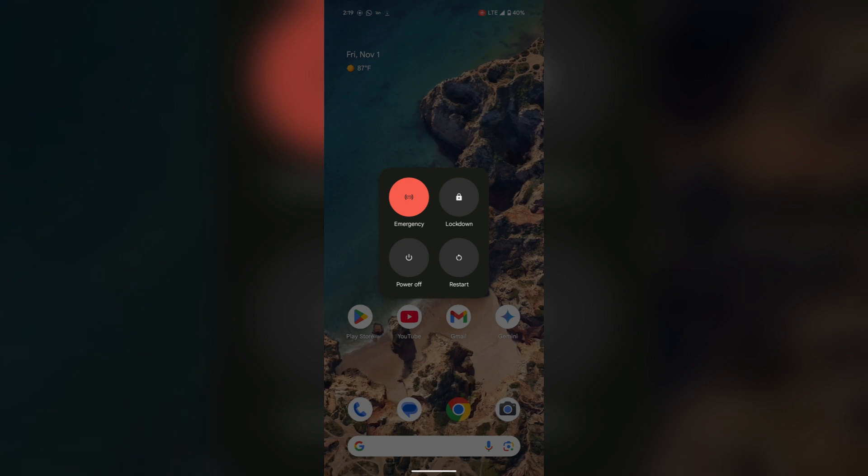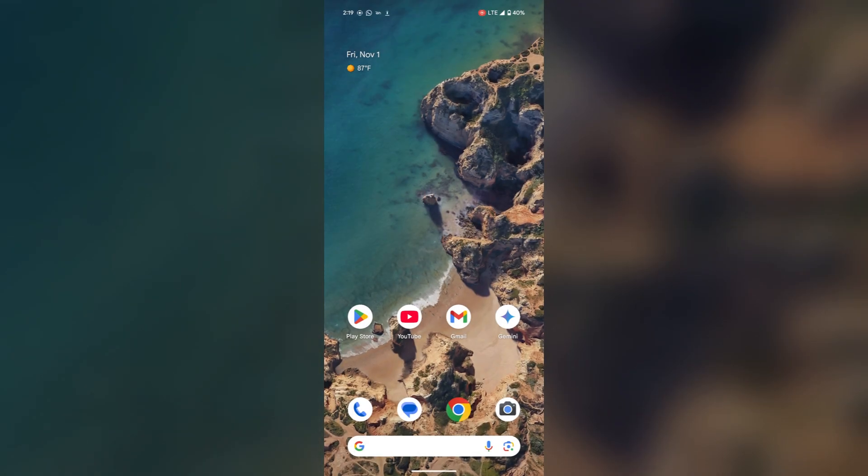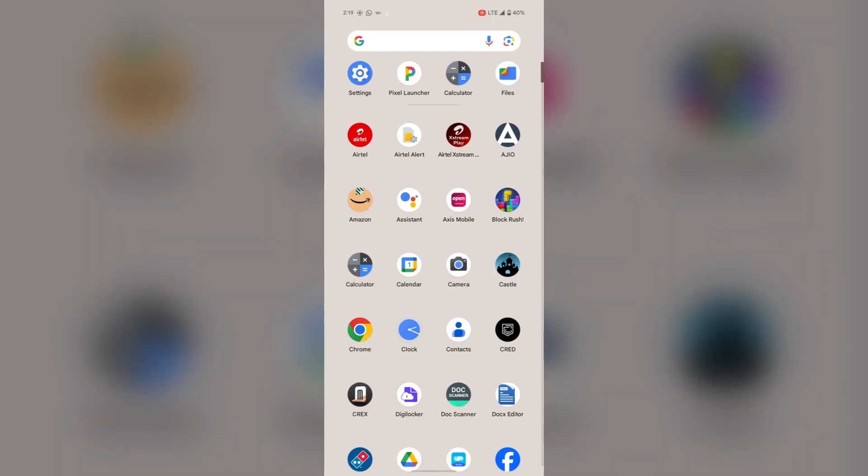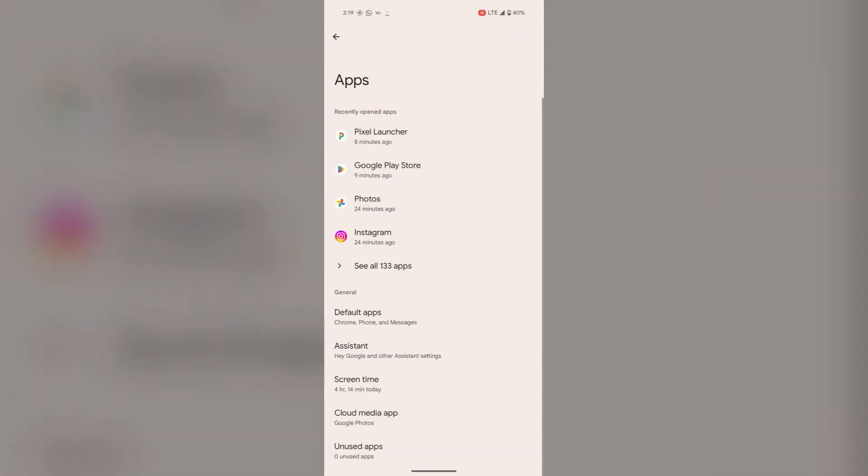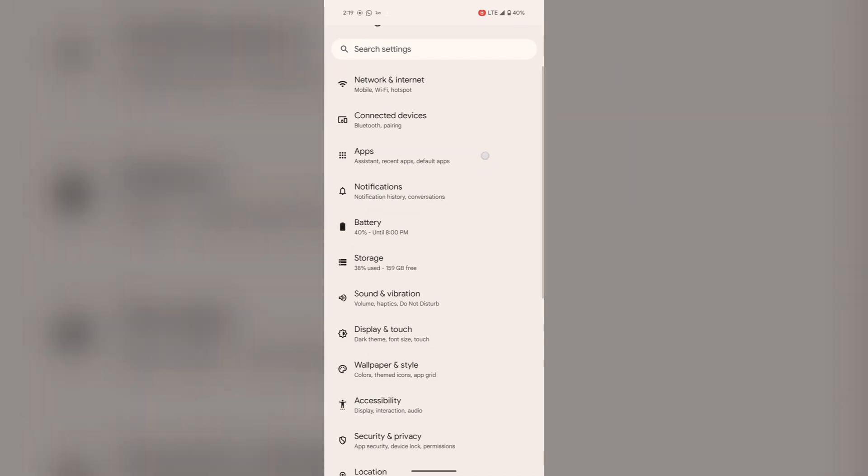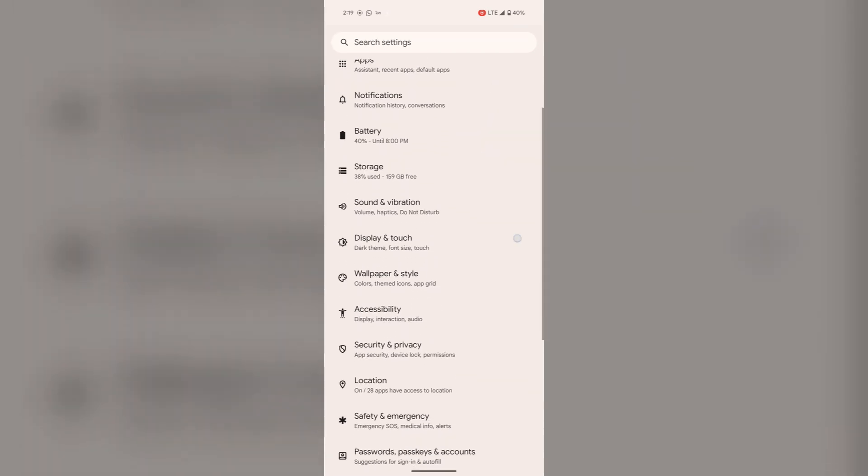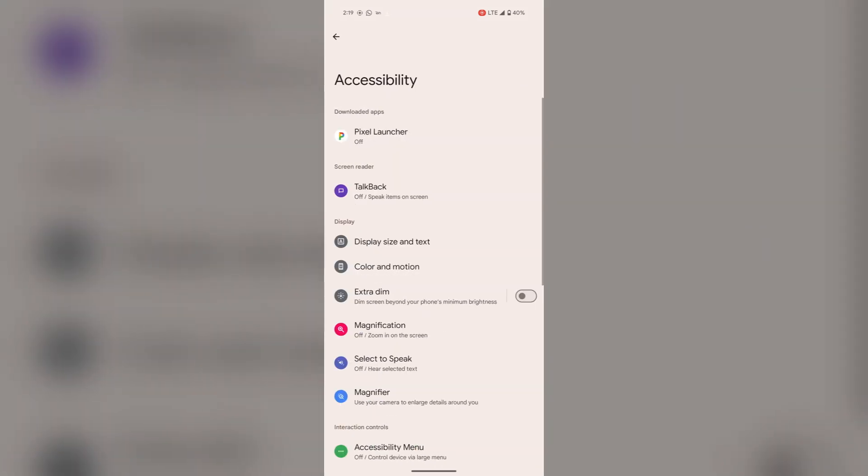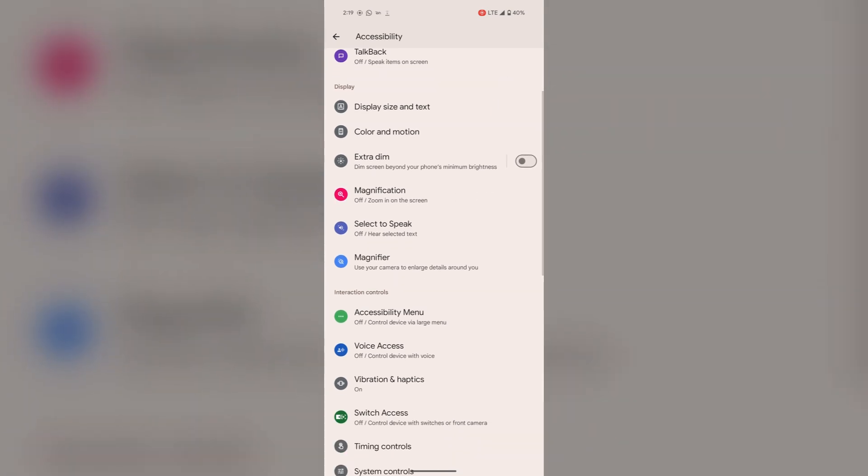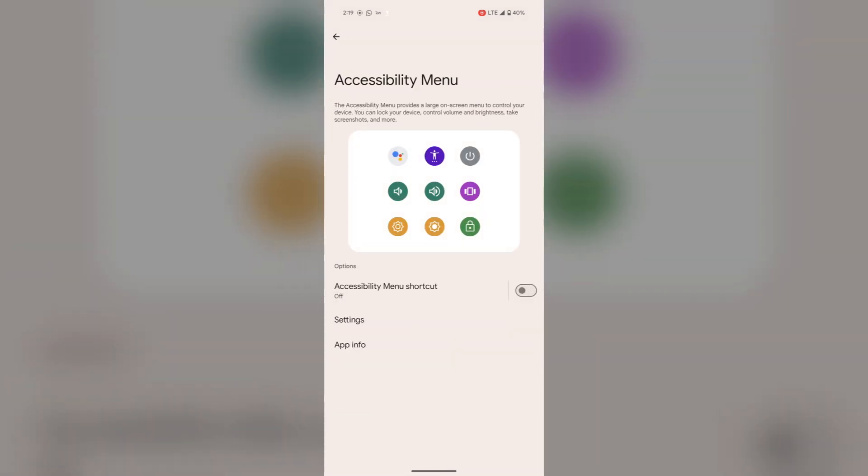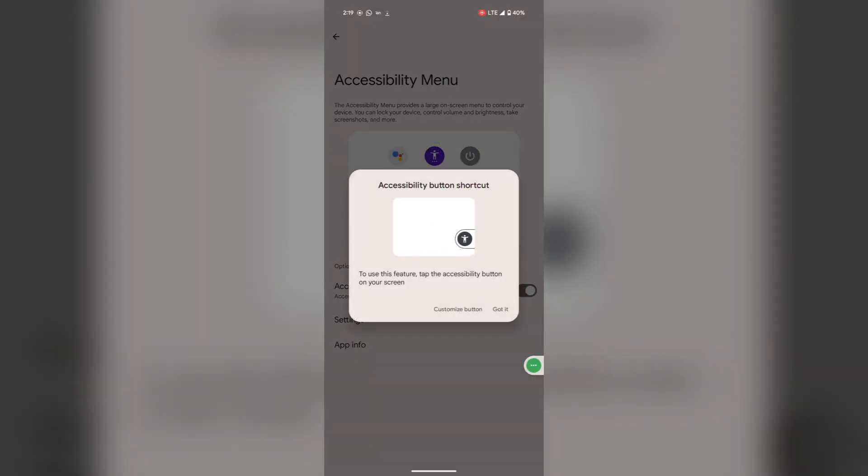The third way and the last to turn off your phone is to open the settings. For this, go to the accessibility, select the accessibility menu, toggle it on, and just allow.